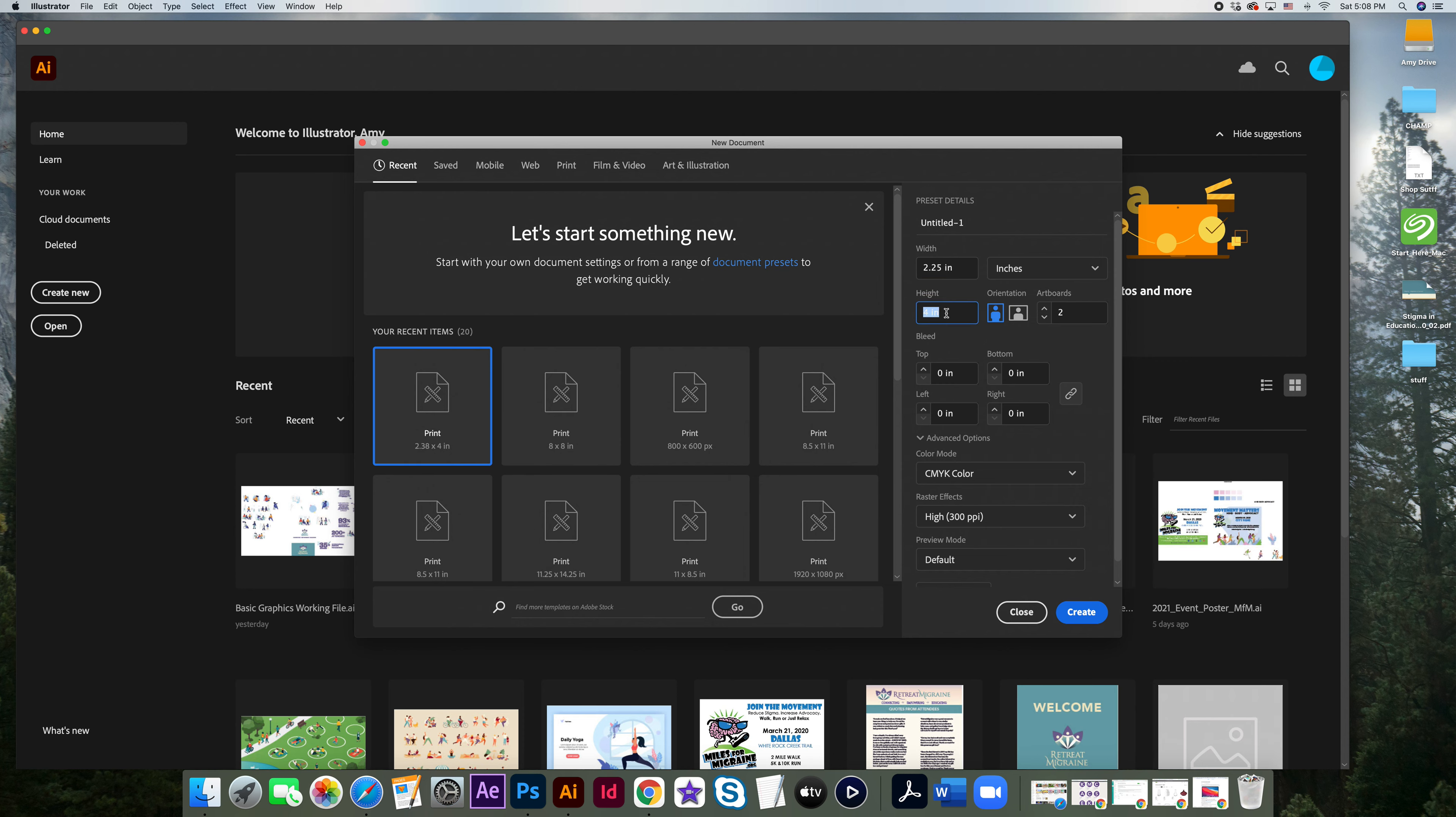And if the height should be 3.75, and again, we're adding 0.25 to that, then we're going to type in 3.875. So this should be your width. This should be your height.